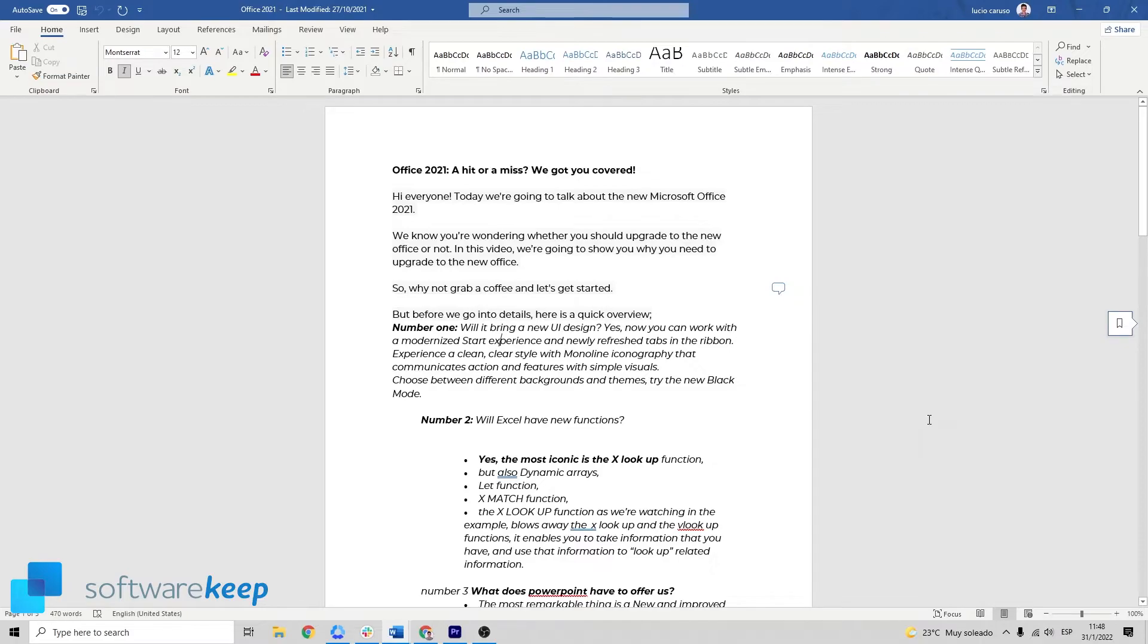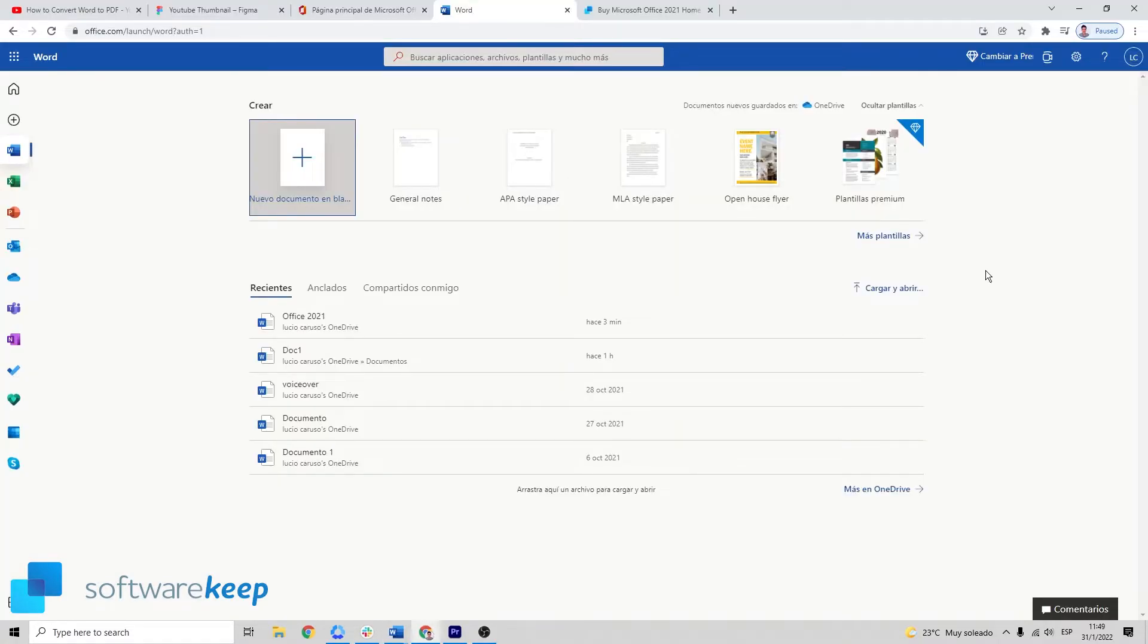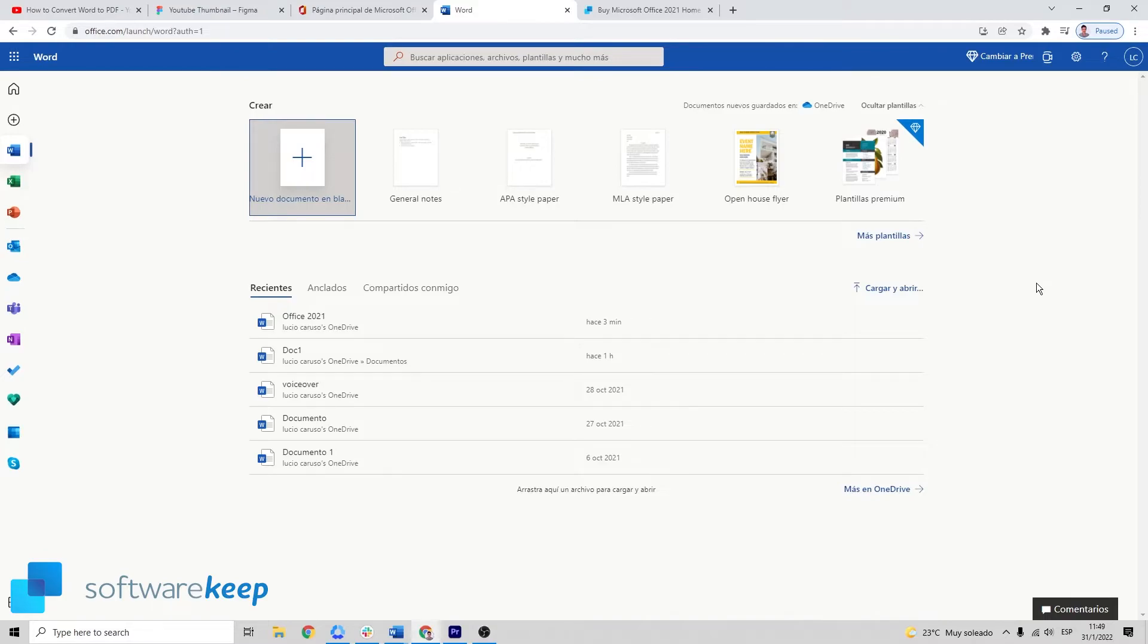To access the office.com website, all you have to do is create a Microsoft account if you don't have one. It's free, and with your Microsoft account you can access for free all these applications.